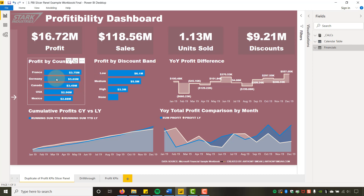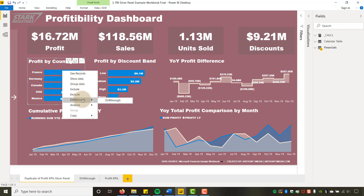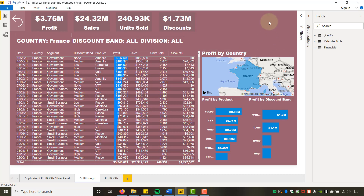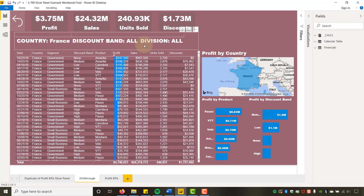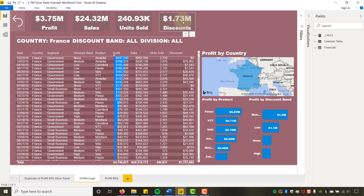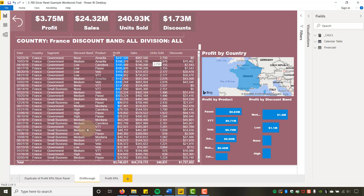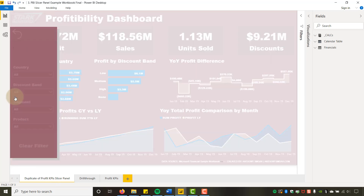Let's say I'm very interested in France because it's my profit leader — I can drill through, and it brings me up into a more analysis-centric report. I can see the country is France, no other filters on, get a quick view of the KPIs segmented by profit and discount band, and see line-item detail — this product gave me a lot of profit with no discount. In any event, let's build out this pop-out slicer panel.